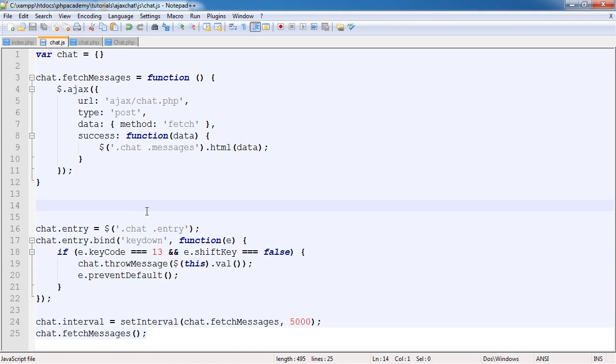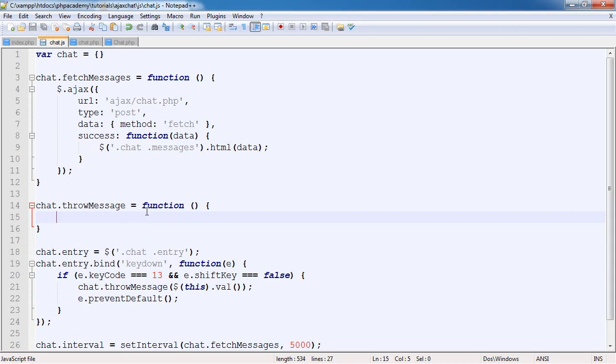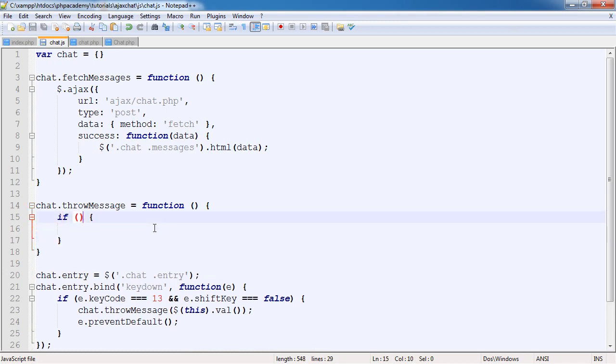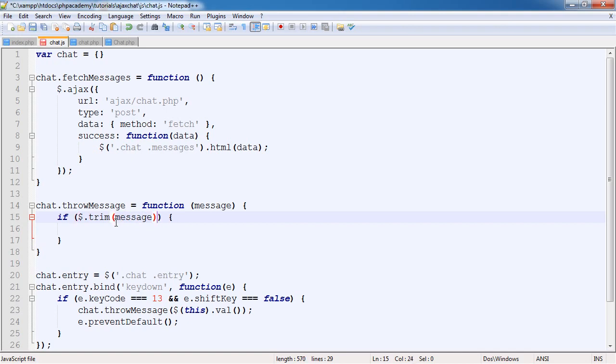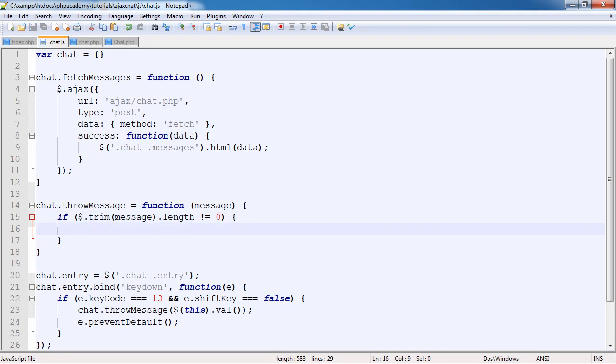So the throwMessage function here: chat.throwMessage equals function. In here, it's quite important to detect if the length of the message doesn't equal zero, because we don't want to send blank messages. Let's say message equals trim. jQuery has a brilliant built-in trim method. We're going to say trim(message).length doesn't equal zero. If it doesn't equal zero, I'm going to console.log one.